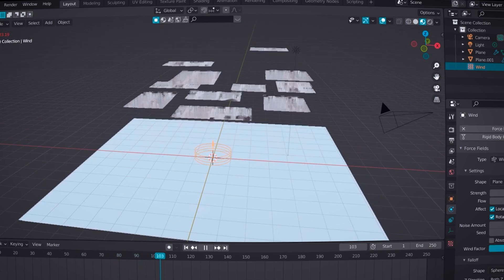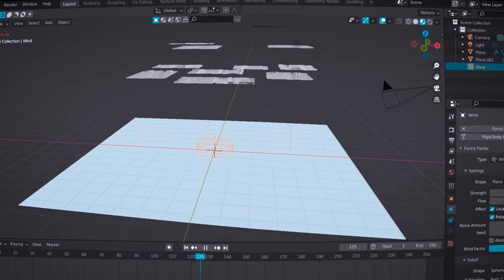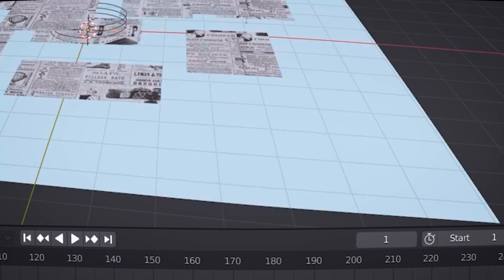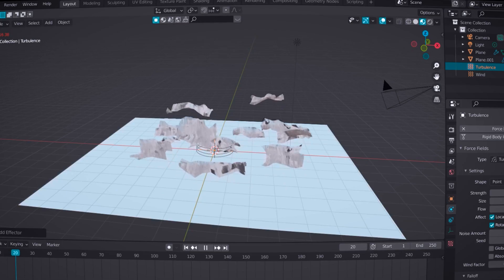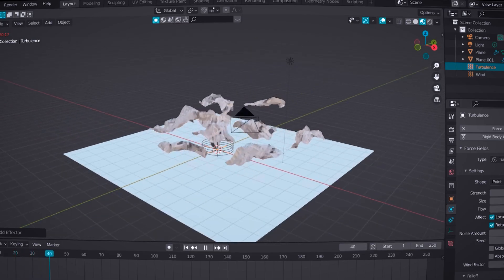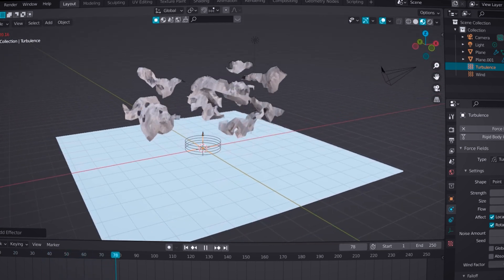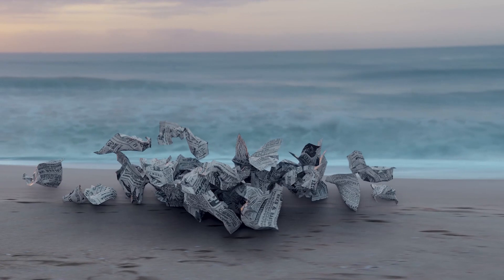Play with the strength a little bit and you can see your papers are floating. To get some extra randomness, go to force field and add a turbulence force. Wow, just look at it!